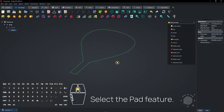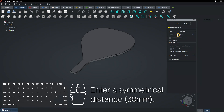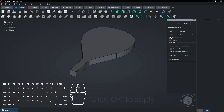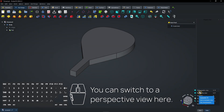Select the pad feature and enter a symmetrical distance. Click OK to apply. You can switch to a perspective view here.